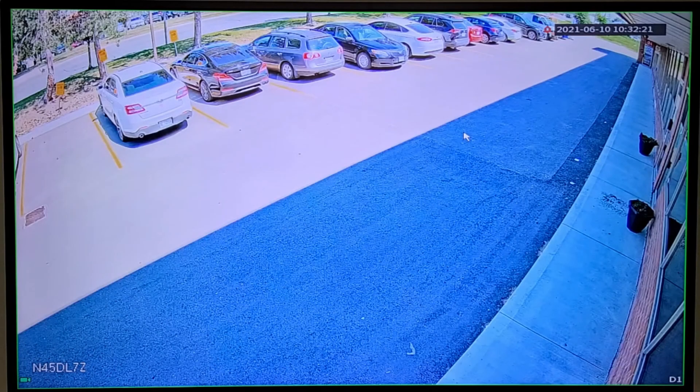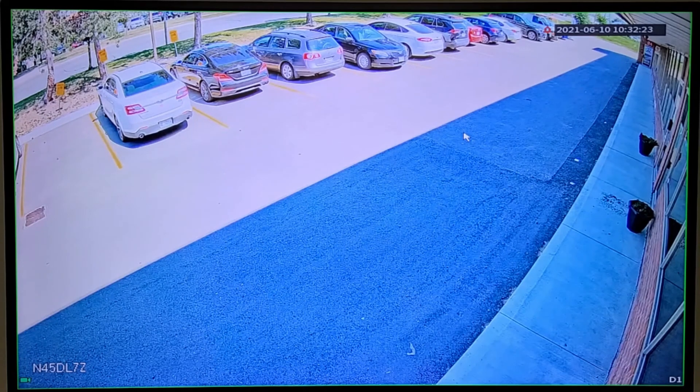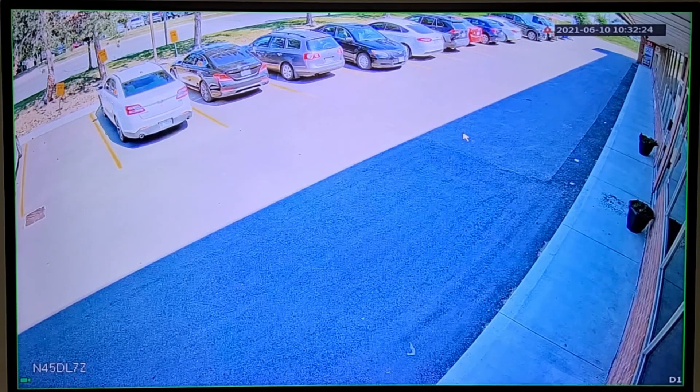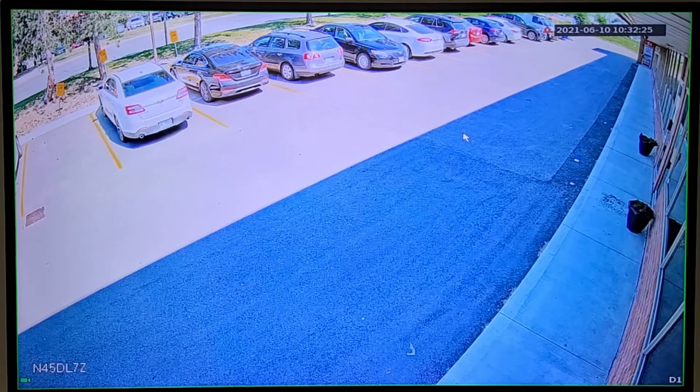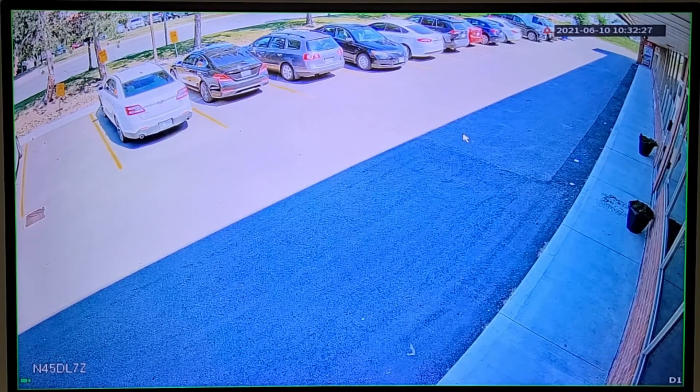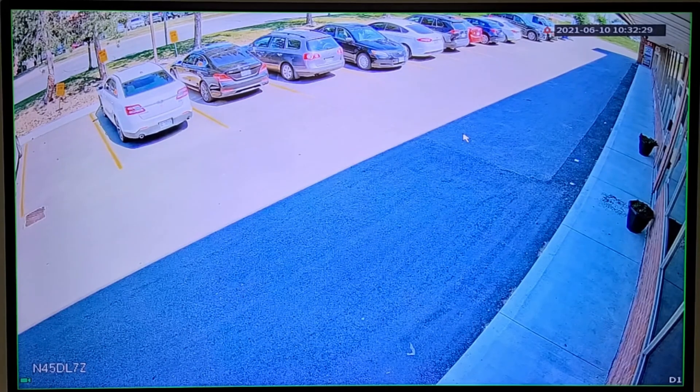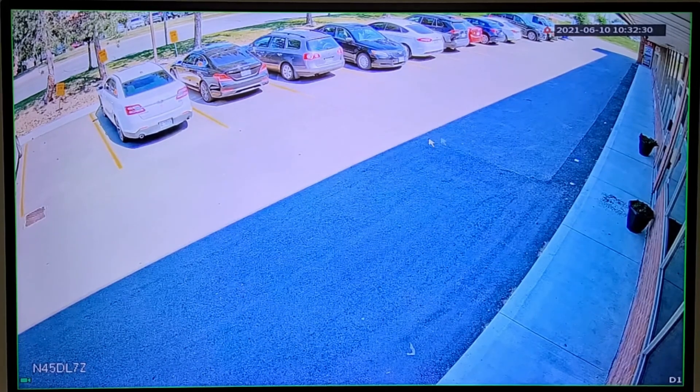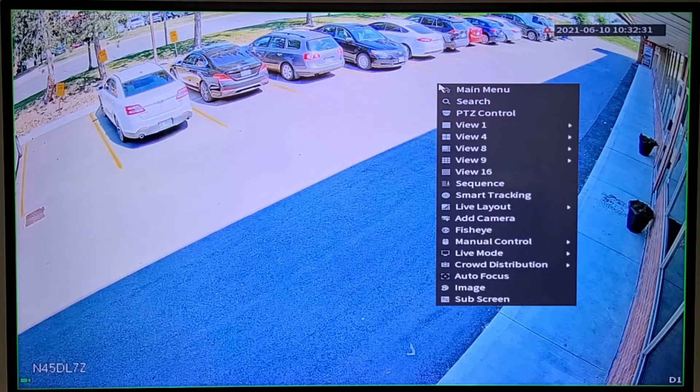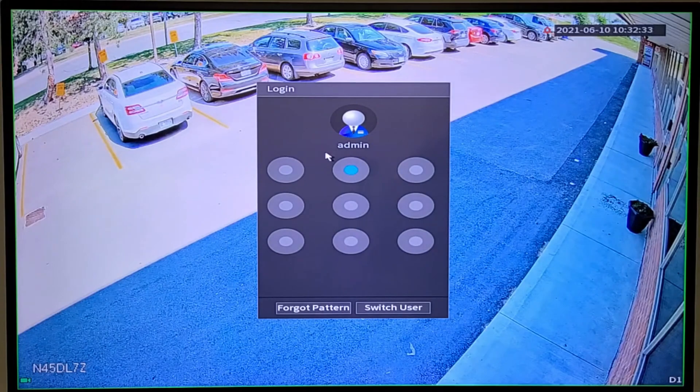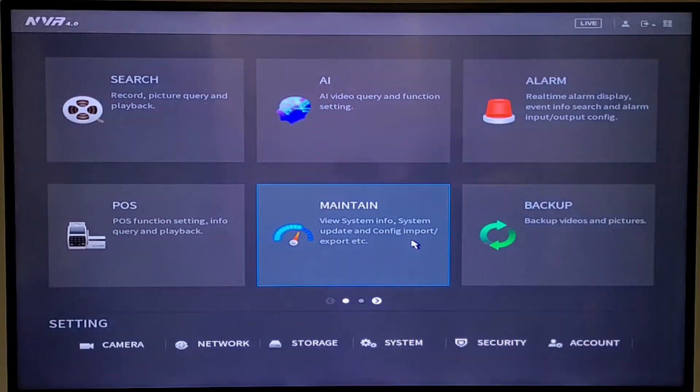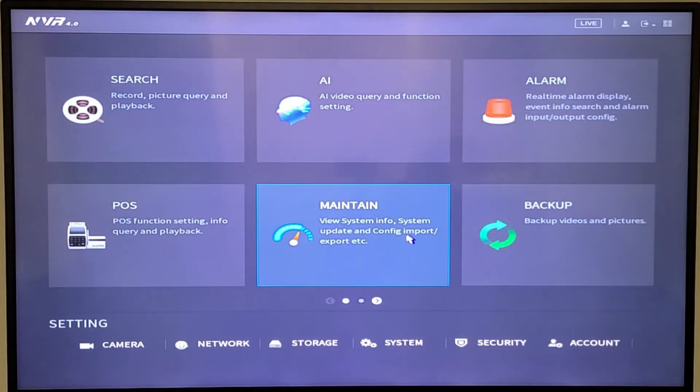Today I'm going to set up a motion recording on this camera as well as a tripwire. A lot of people have been asking for a very quick tutorial, so let's take you through. First things first, let's log in. Here's my pattern, nice and easy.